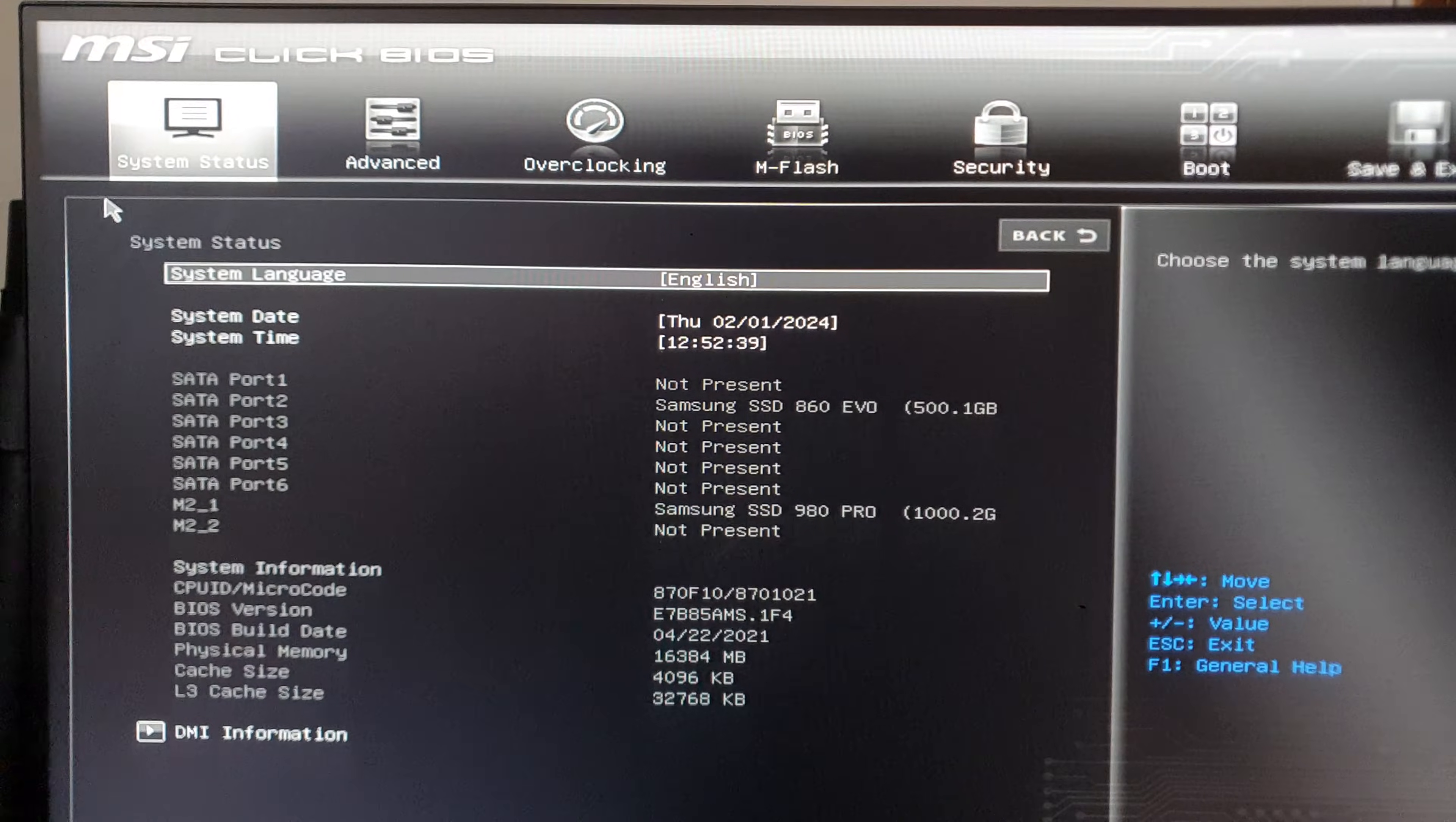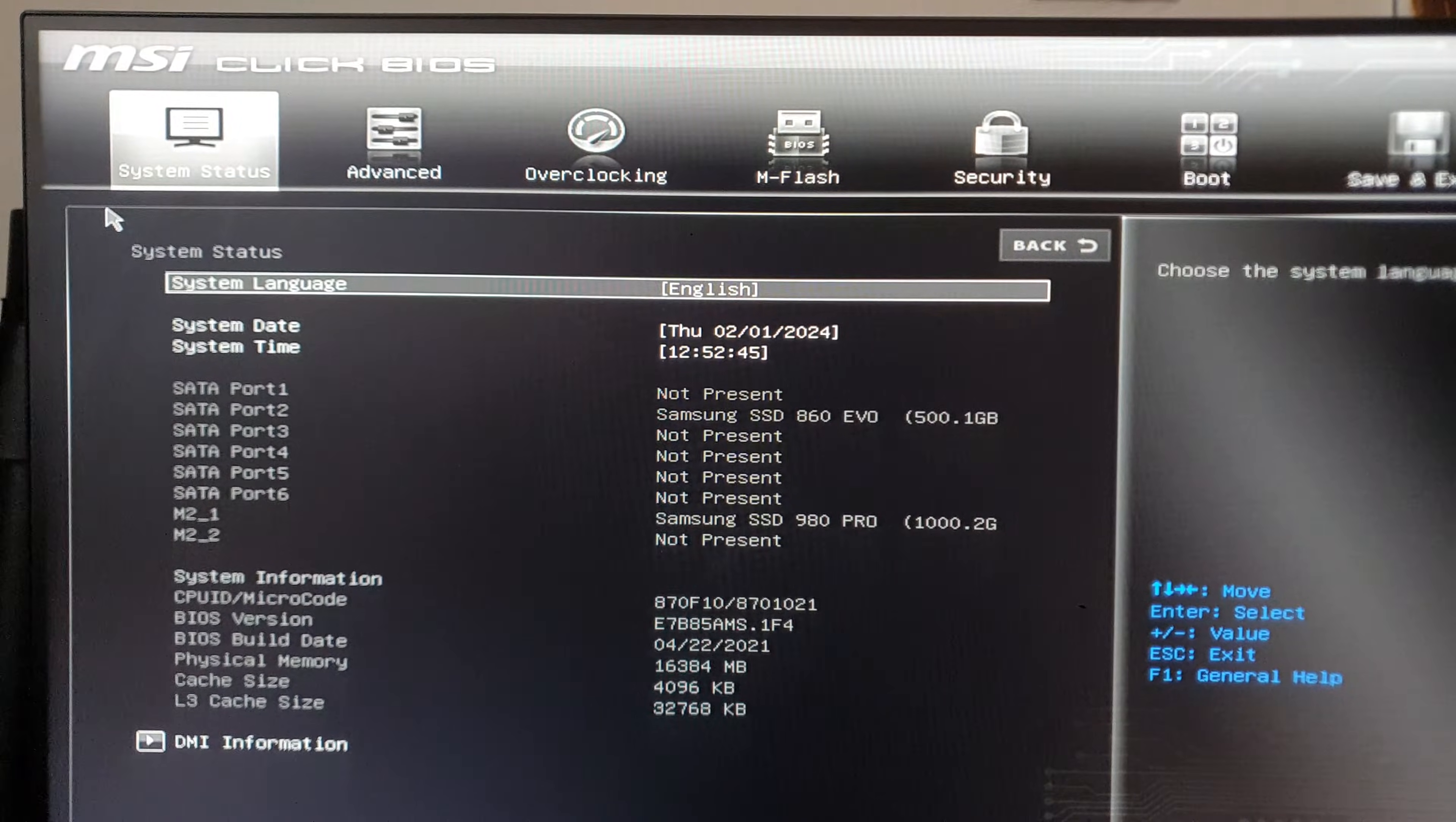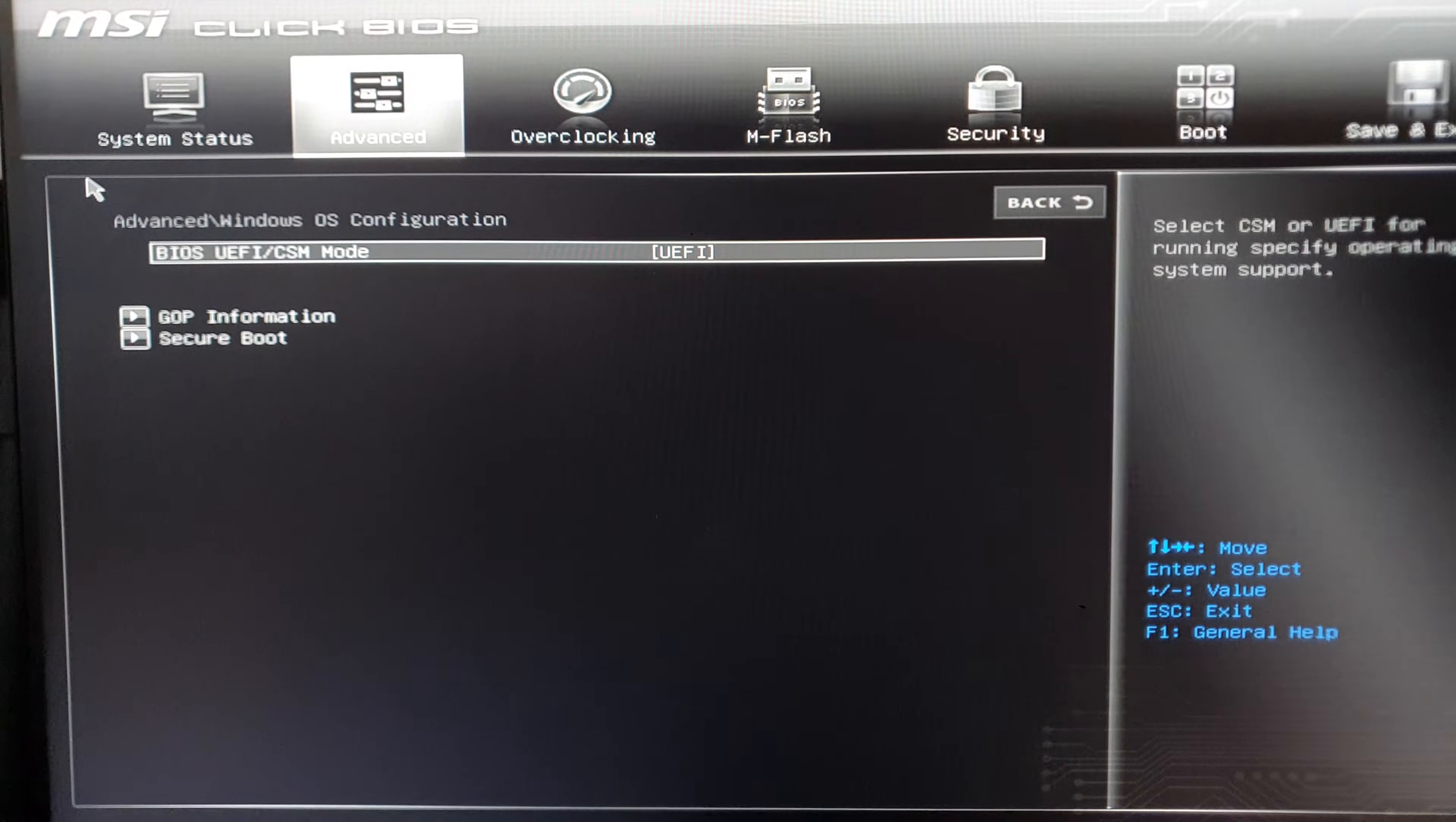maybe League incoming if you don't have the secure boot enabled. So what you want to do is go Advanced, find Windows OS Configuration, enter that,